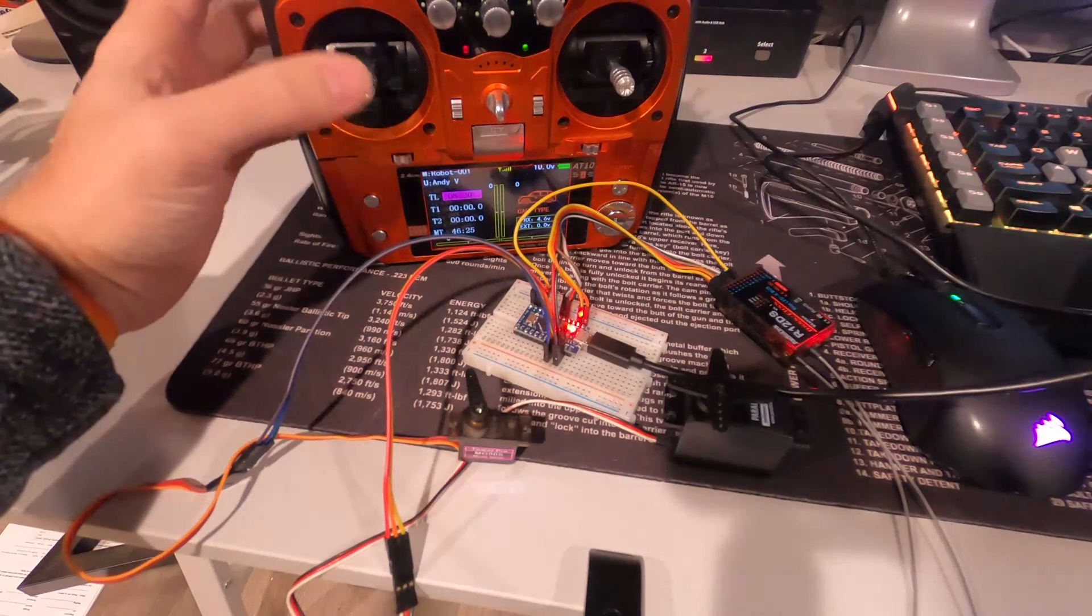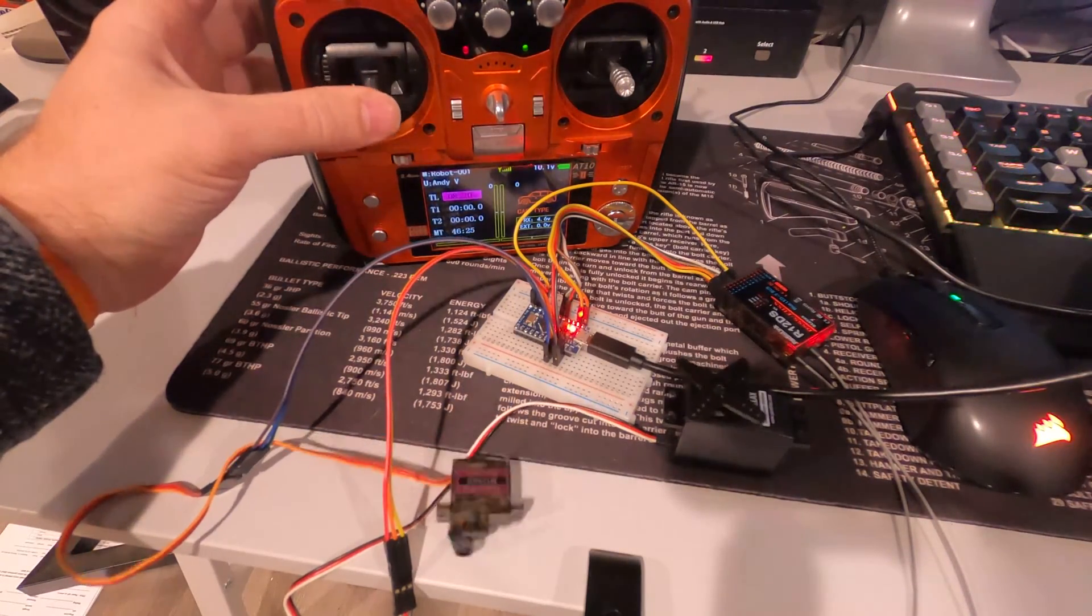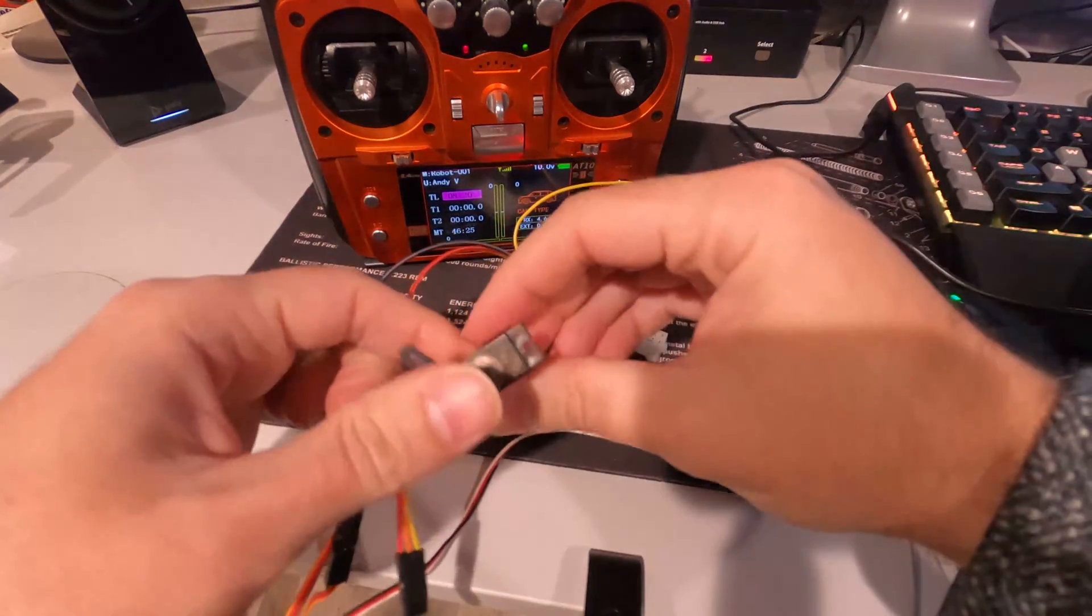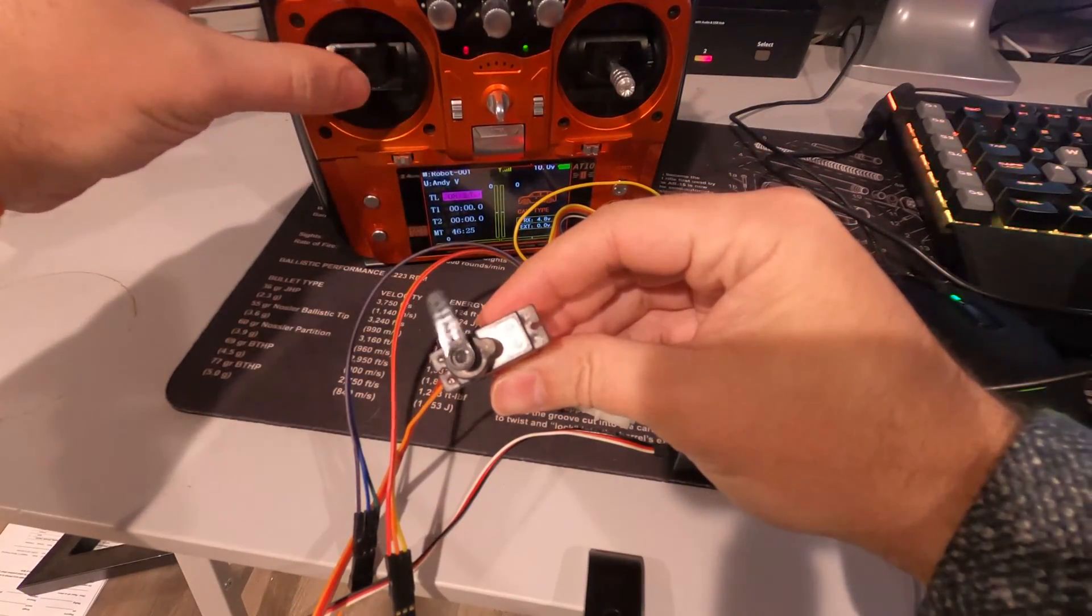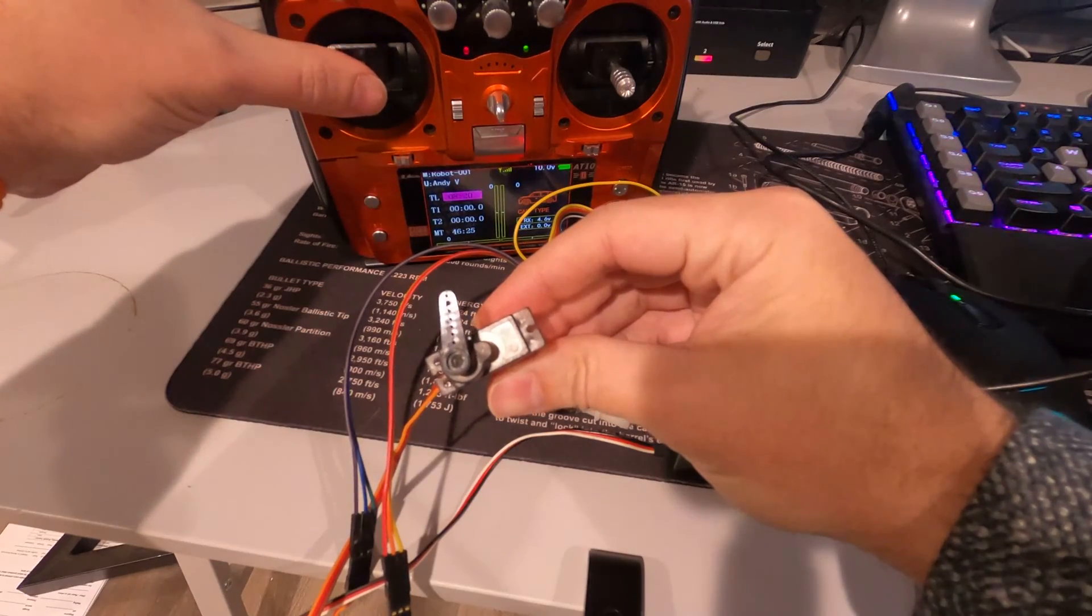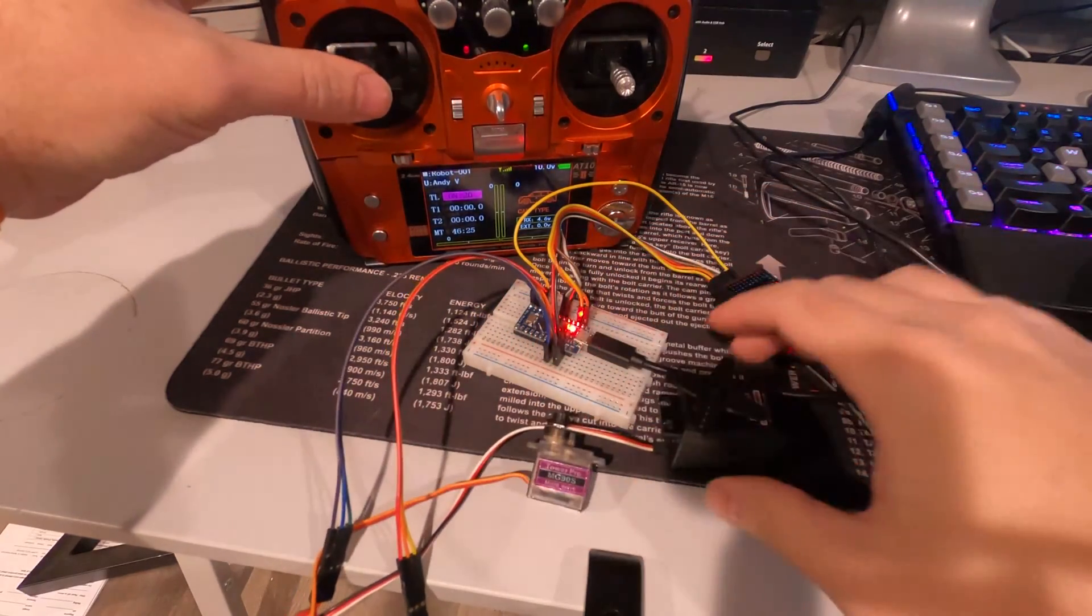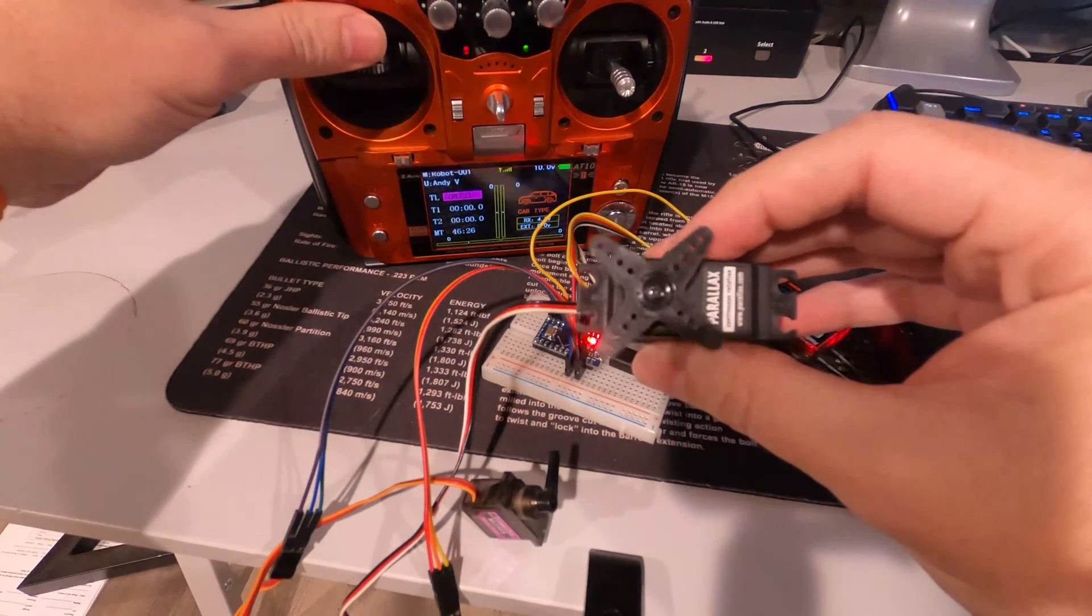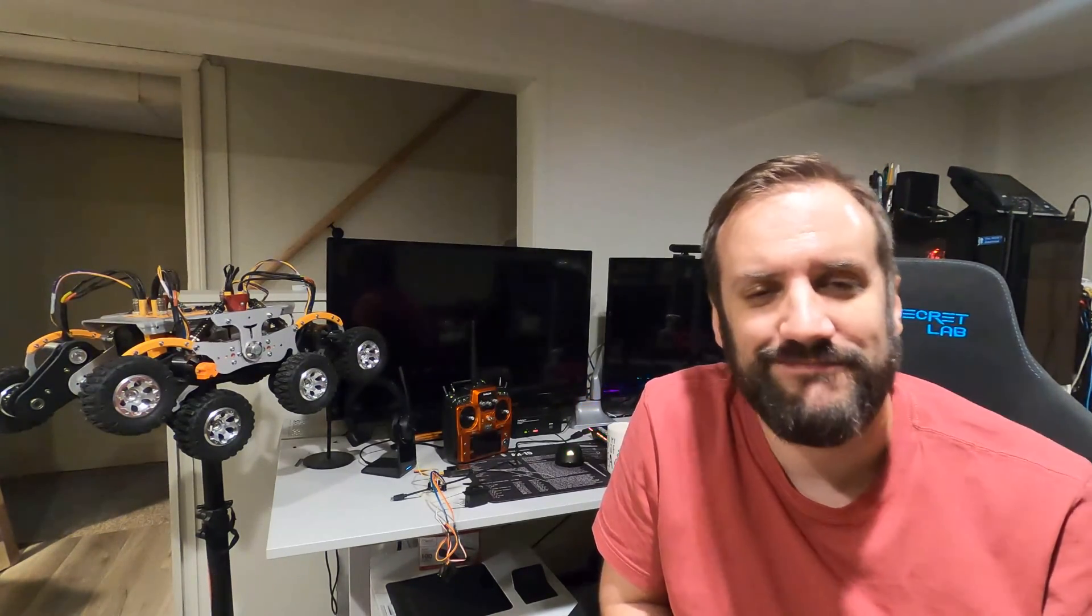I have a continuous servo and an angled servo hooked up and the up and down controls the continuous rotation servo. So there you go. And that's all there is to it. If you found this video helpful please drop me a like or a subscribe. Thanks for watching and we'll see you next time.